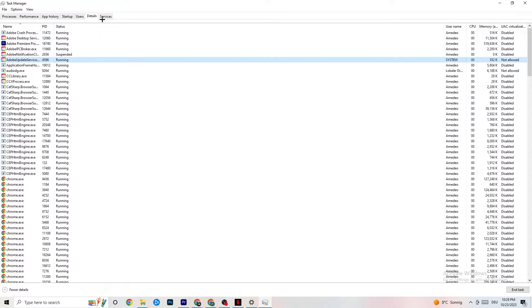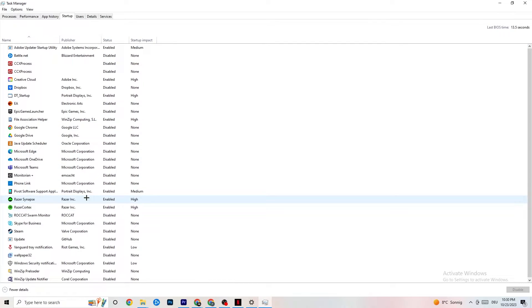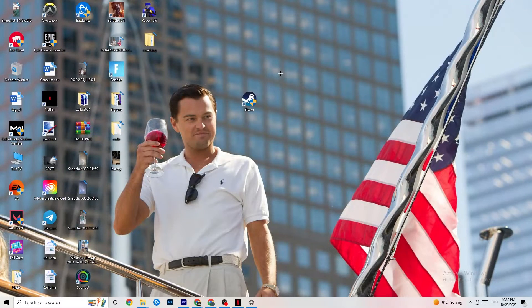Next, click onto Startup in the top-left corner. Here you need to disable every single process or app that is set to auto-start that you're not actively using — things running in the background all the time. For example, if you don't want Razer Synapse running, right-click it and click Disable. Do this with every program you don't want running in the background, then close Task Manager.